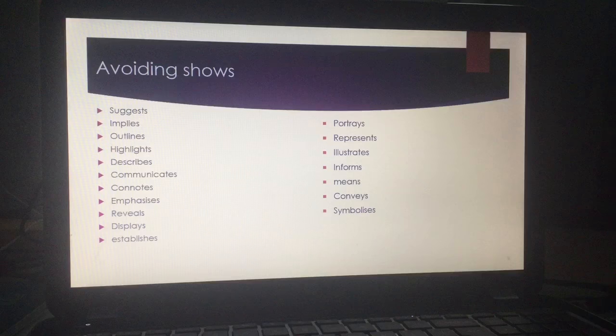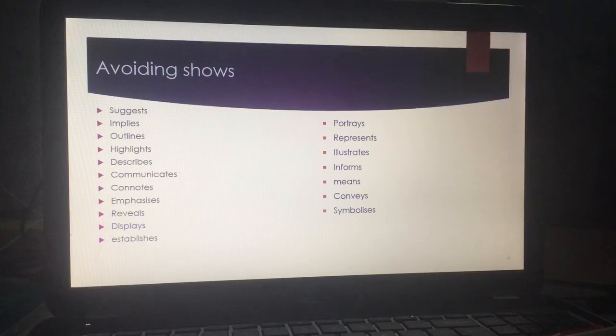Try to avoid overusing the word 'shows' — if you can use a variation, that might help. There is a variation listed there. Pause the video, note down a couple, and that will help you in terms of varying your expression.